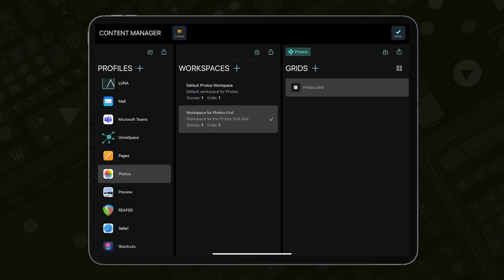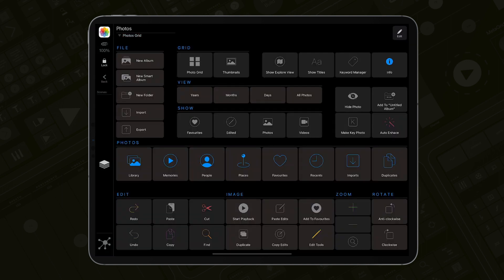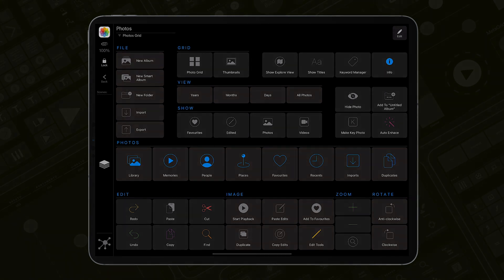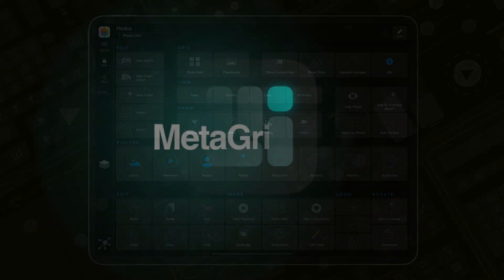The Photos preset grid has now been added to MetaGrid Pro, and the Photos profile will be displayed each time you switch to the Photos app on your Mac. Thanks for watching and enjoy MetaGrid Pro.